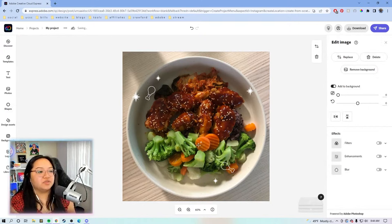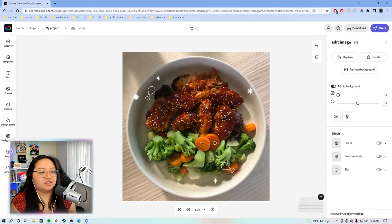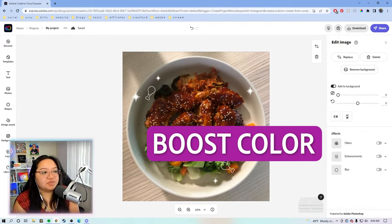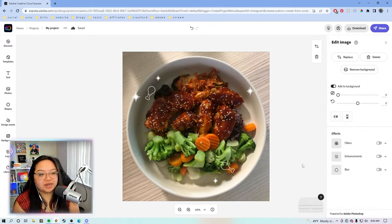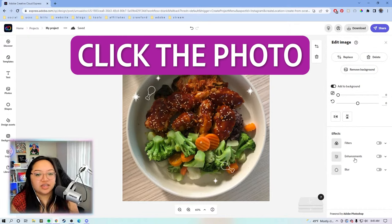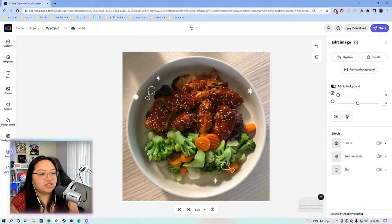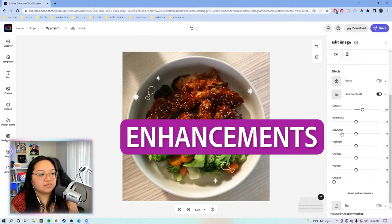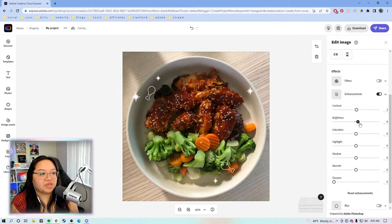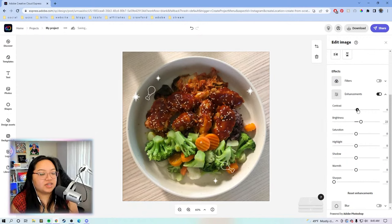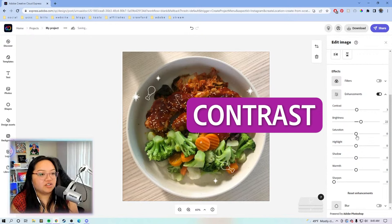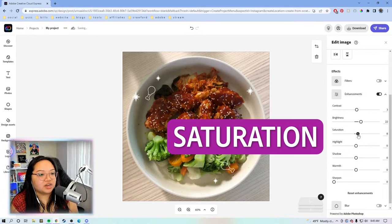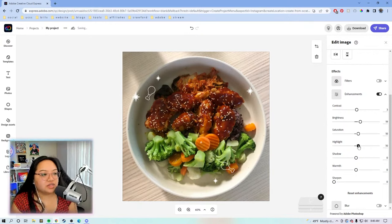This photo is looking a little dull. I kind of want to boost the color a little bit. So we're going to click this photo and then let's go to enhancements. Make some minor adjustments. We're going to add a little bit of brightness to it, a tiny bit of contrast, boost the color, maybe to 10.